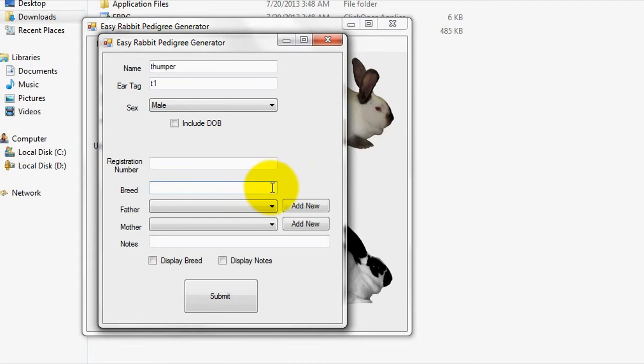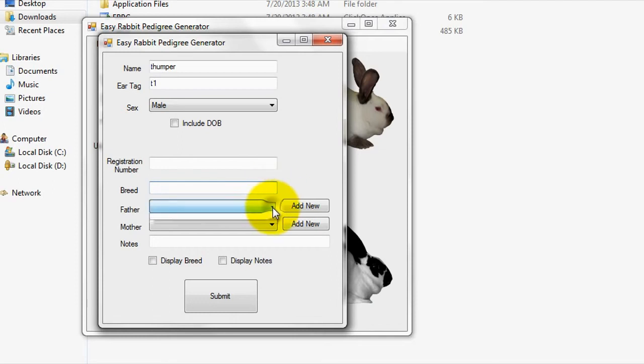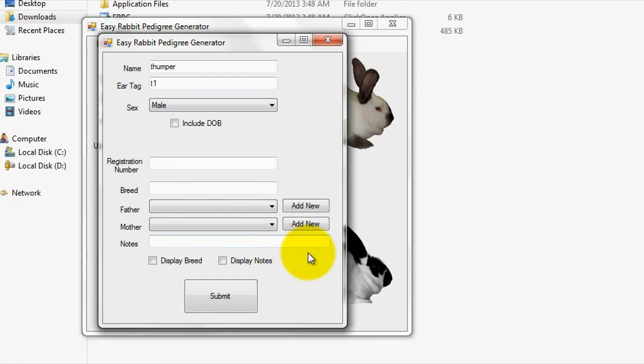Next, you can specify a father and mother for the rabbit. Here, you can select a father and mother using the selector if you already have added them to the program. If not, you can do one of two things. One, leave this field blank and come back to it later after you enter a father and mother into the program. Or two, use the add new buttons beside the selector to quickly enter a mother and father into the program.